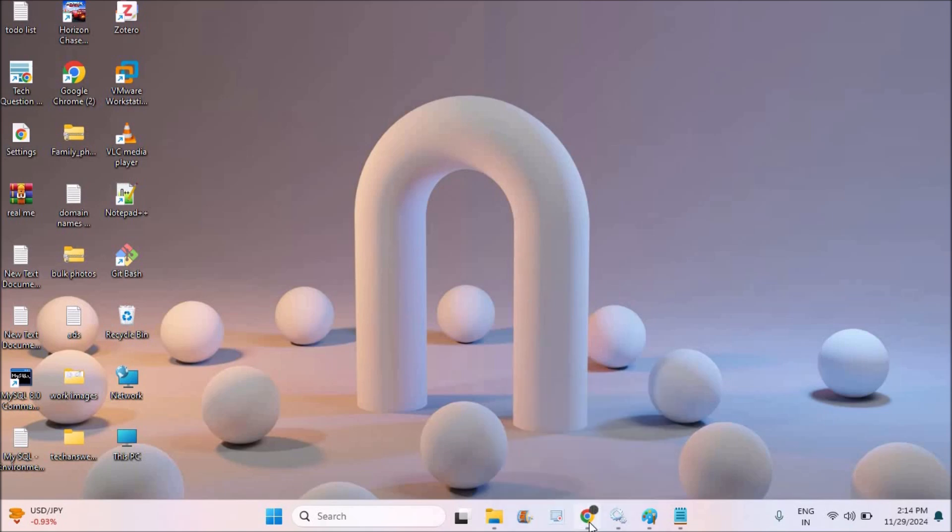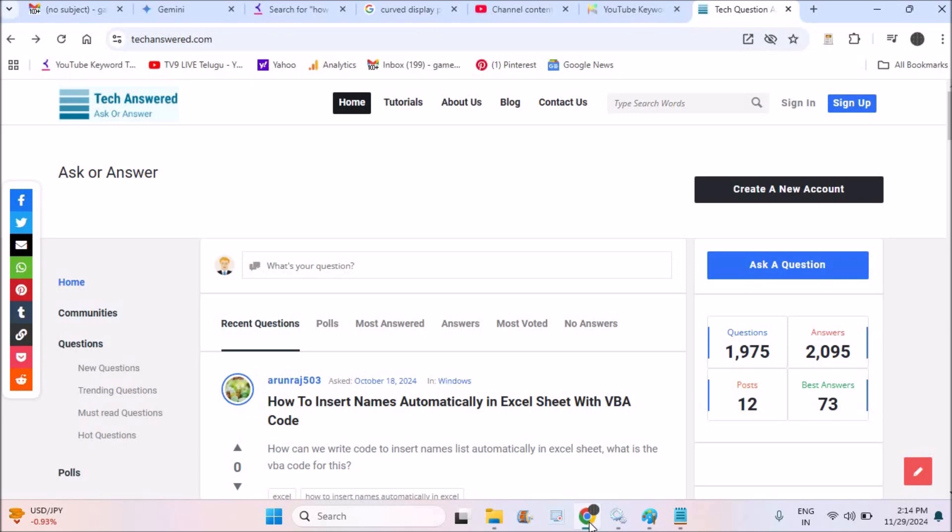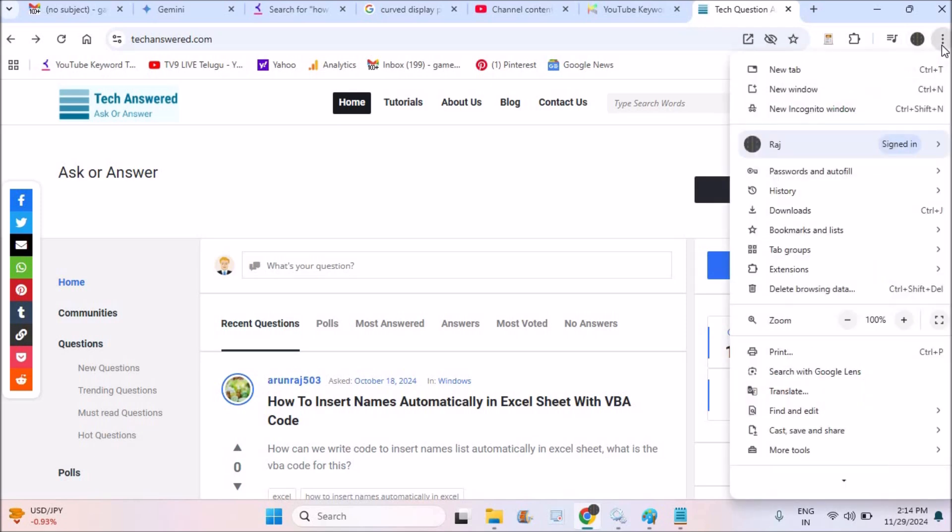All that you need to do is first of all open Chrome, Chrome browser and browse through that particular website. For this example, I have browsed through a website called techanser.com. And at the three dots at right top corner, click on the three dots.